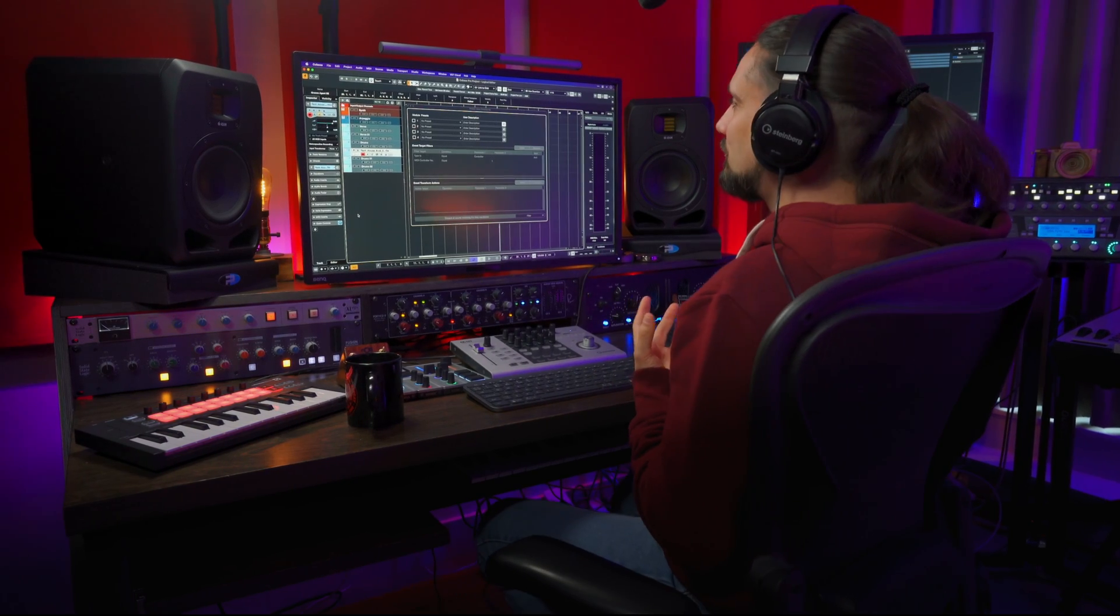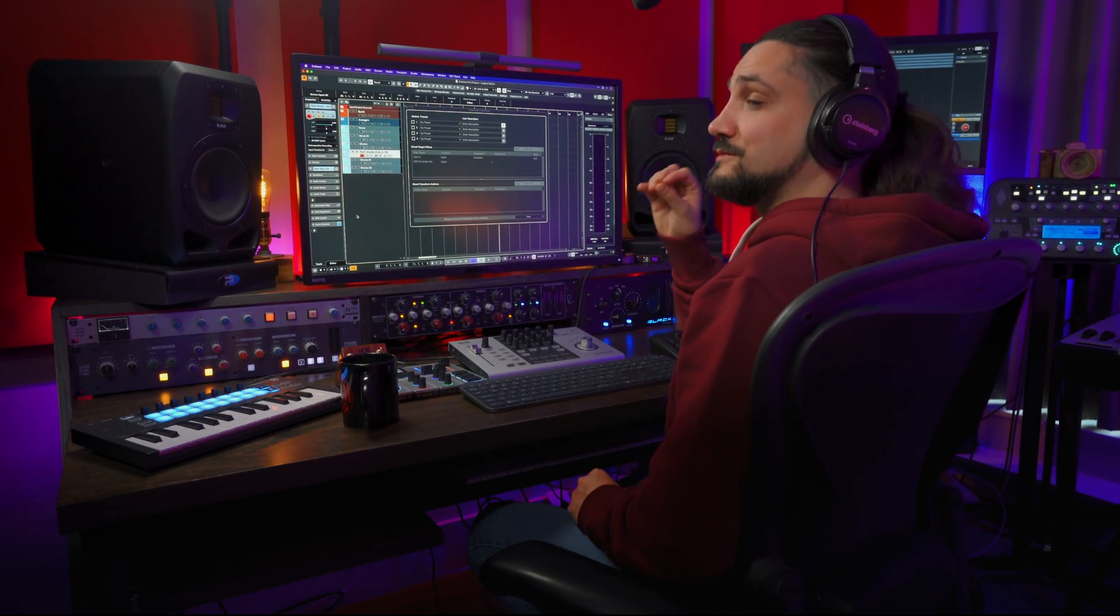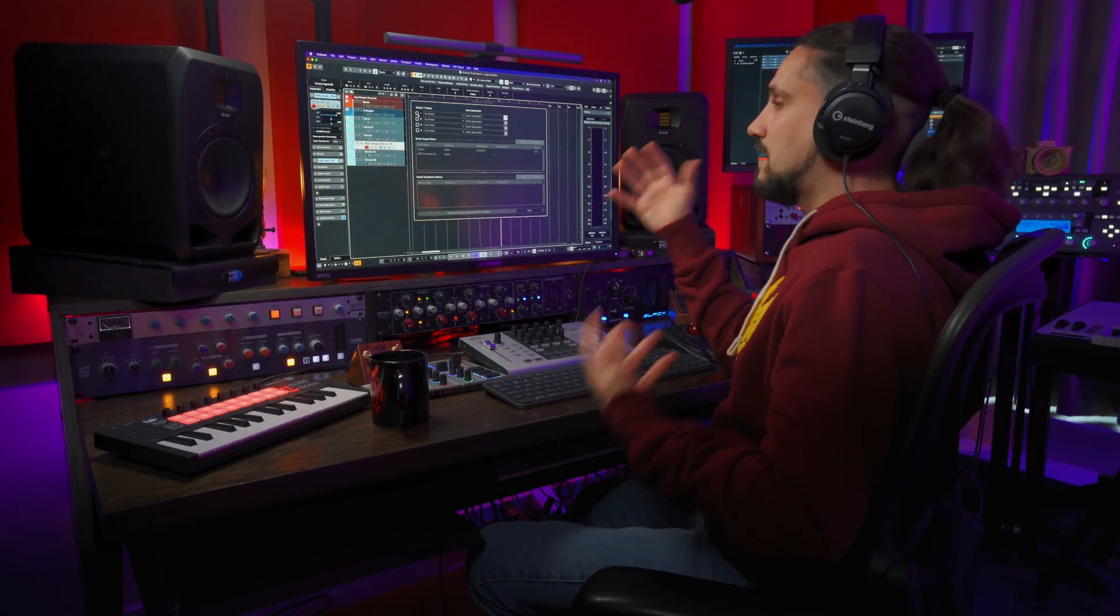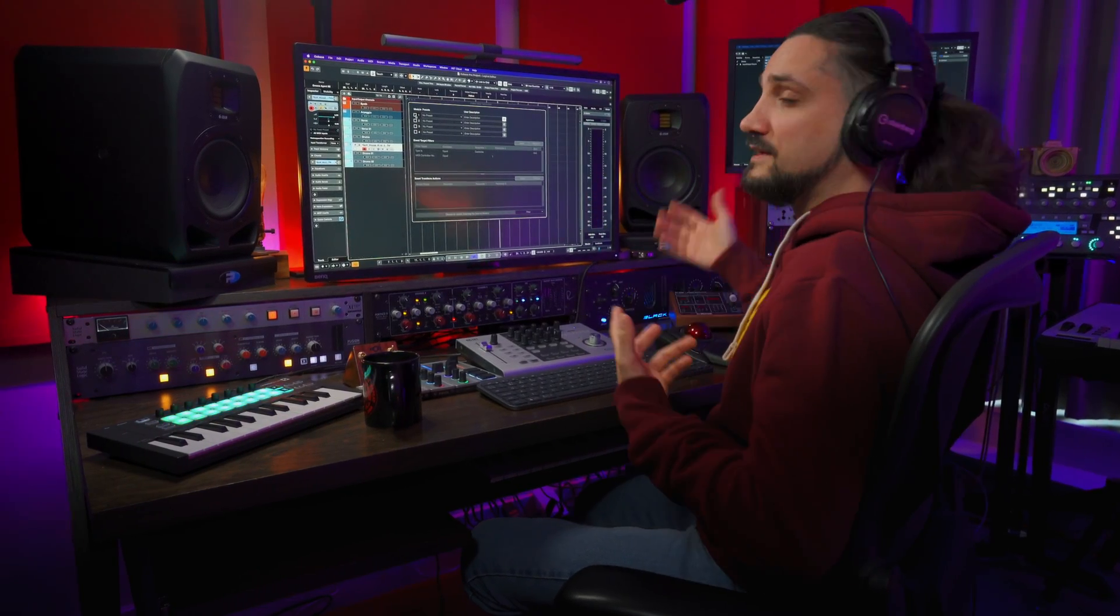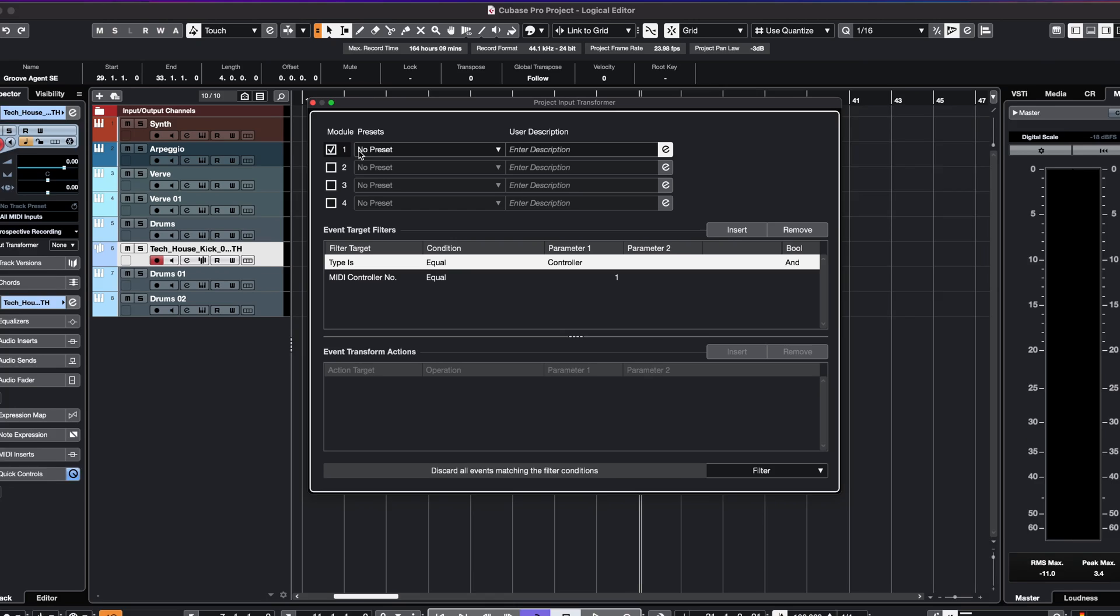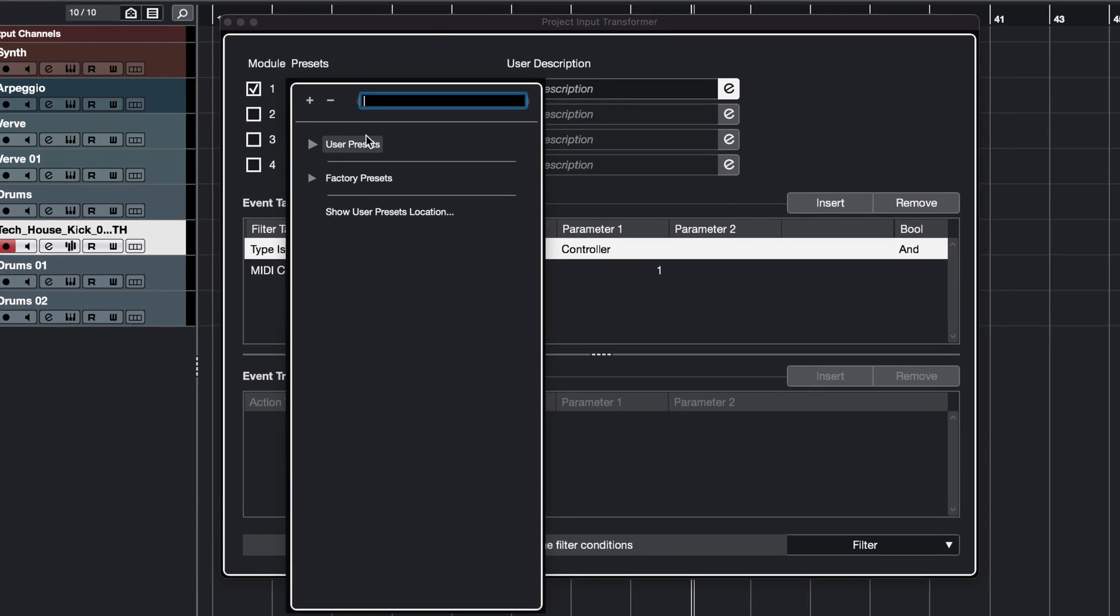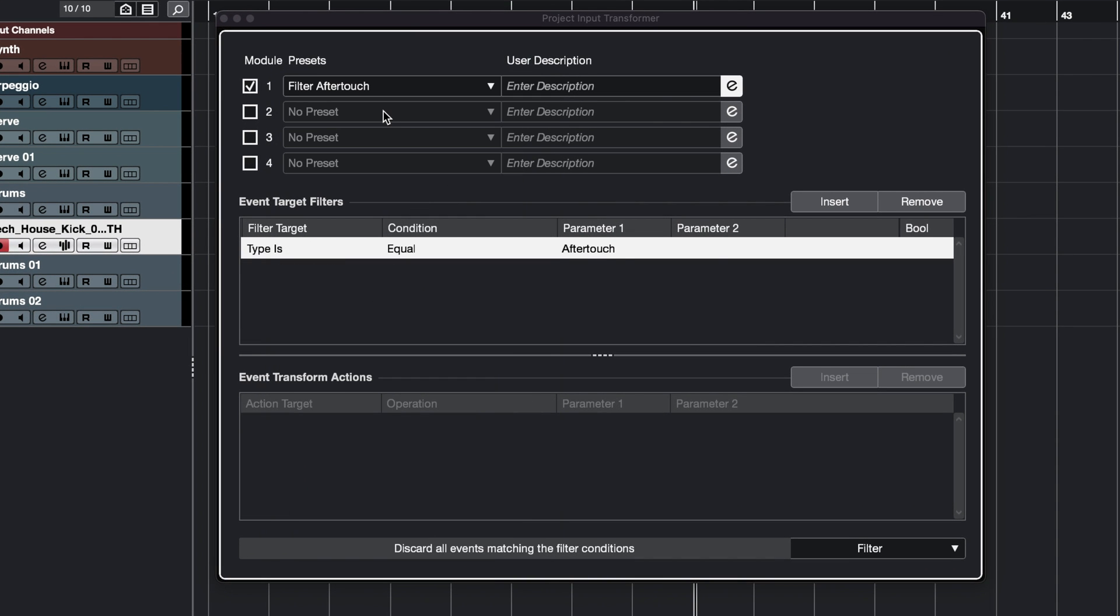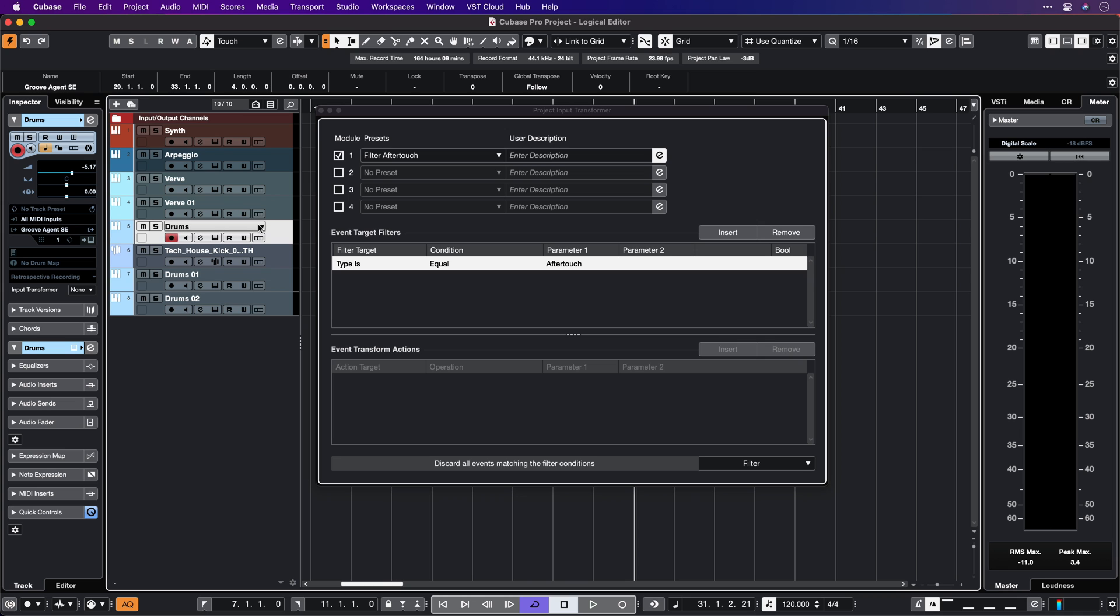We also have many improvements when it comes to the Input Transformer. The Input Transformer is a really powerful tool because it allows you to manipulate your MIDI messages. For example, maybe I have a keyboard that transmits aftertouch and it confuses some of my VST instruments. I can go here, type aftertouch, and select filter aftertouch. That means whenever Cubase sees an aftertouch message, it's going to ignore it.